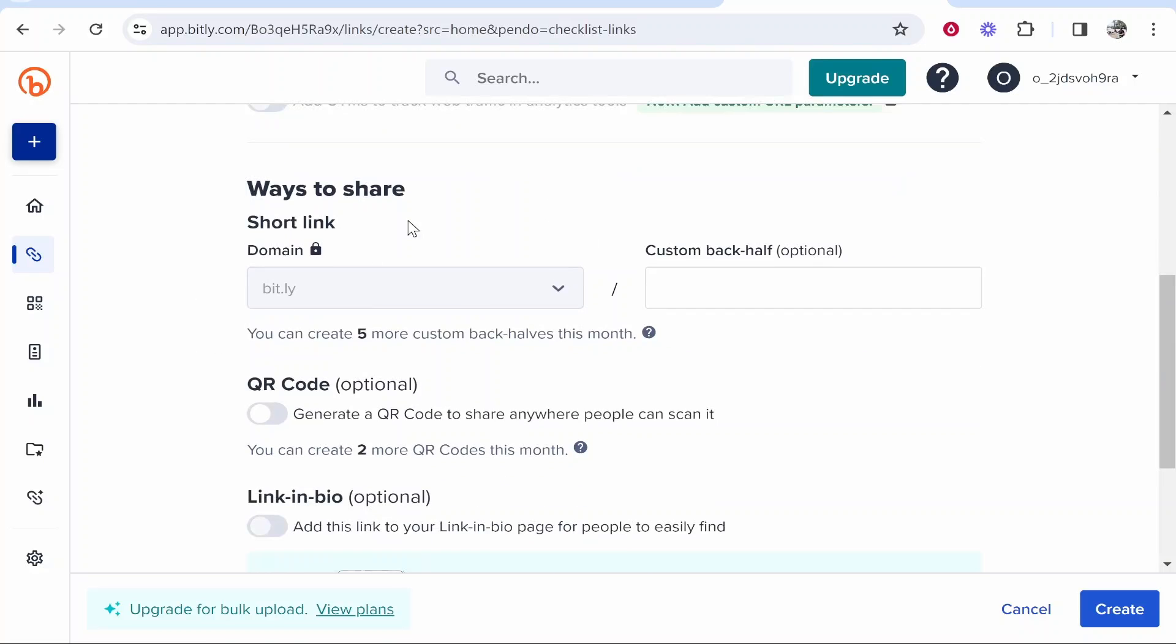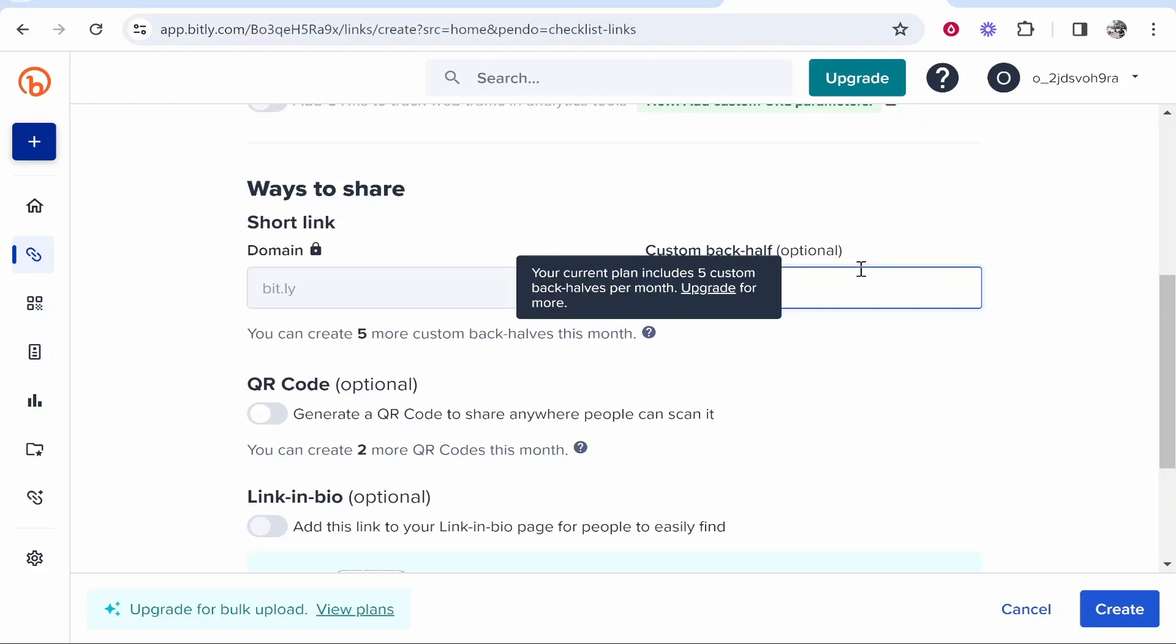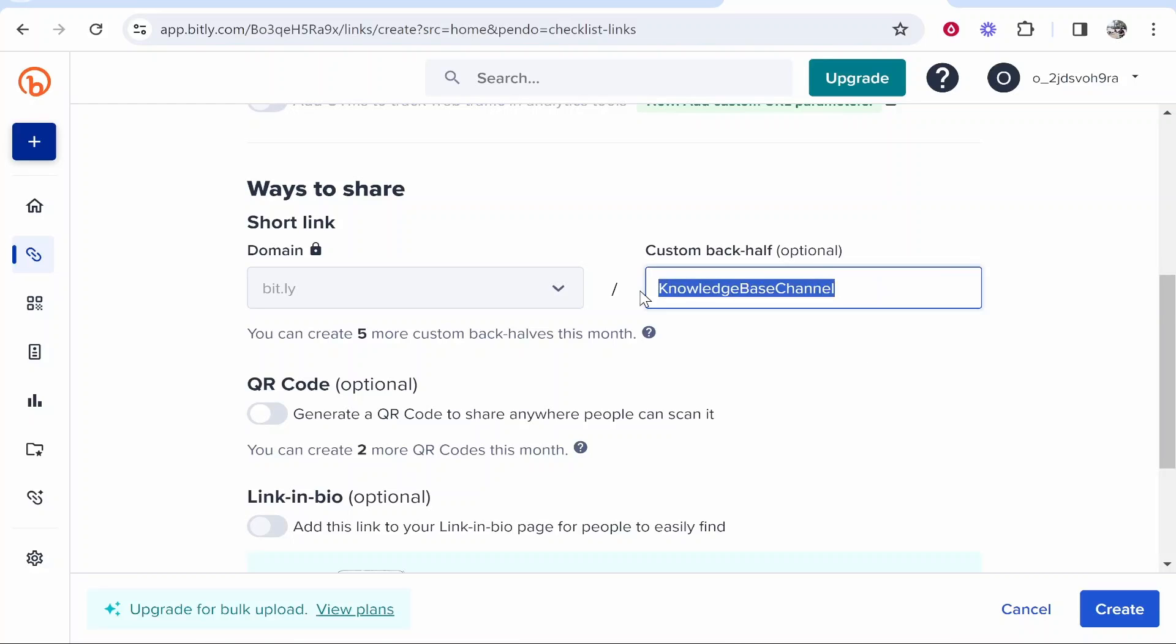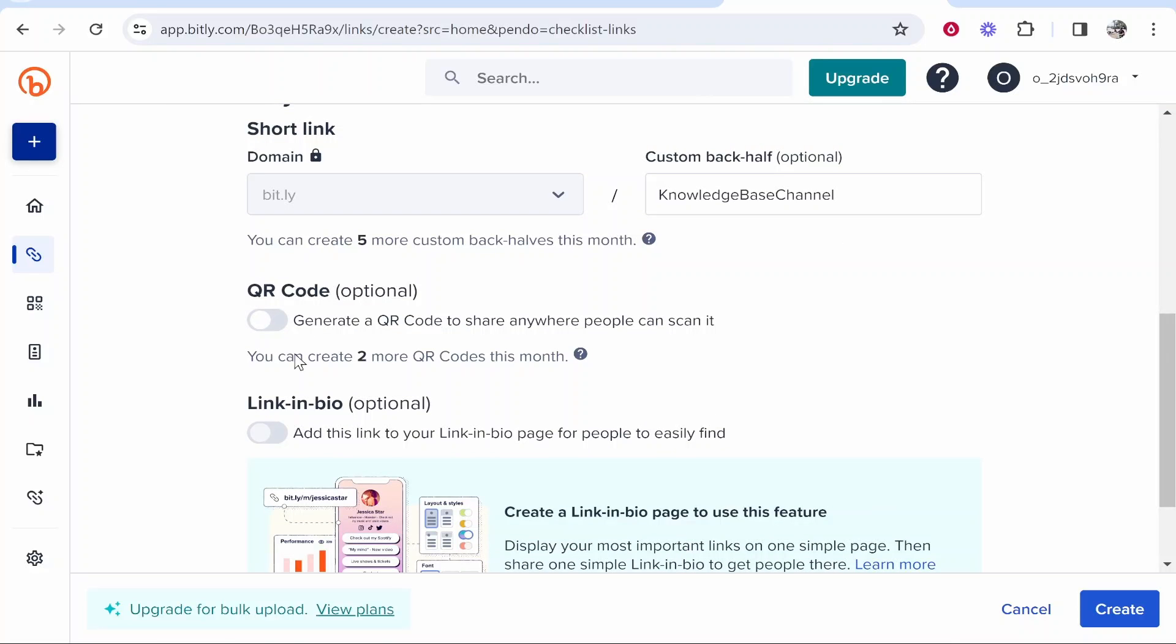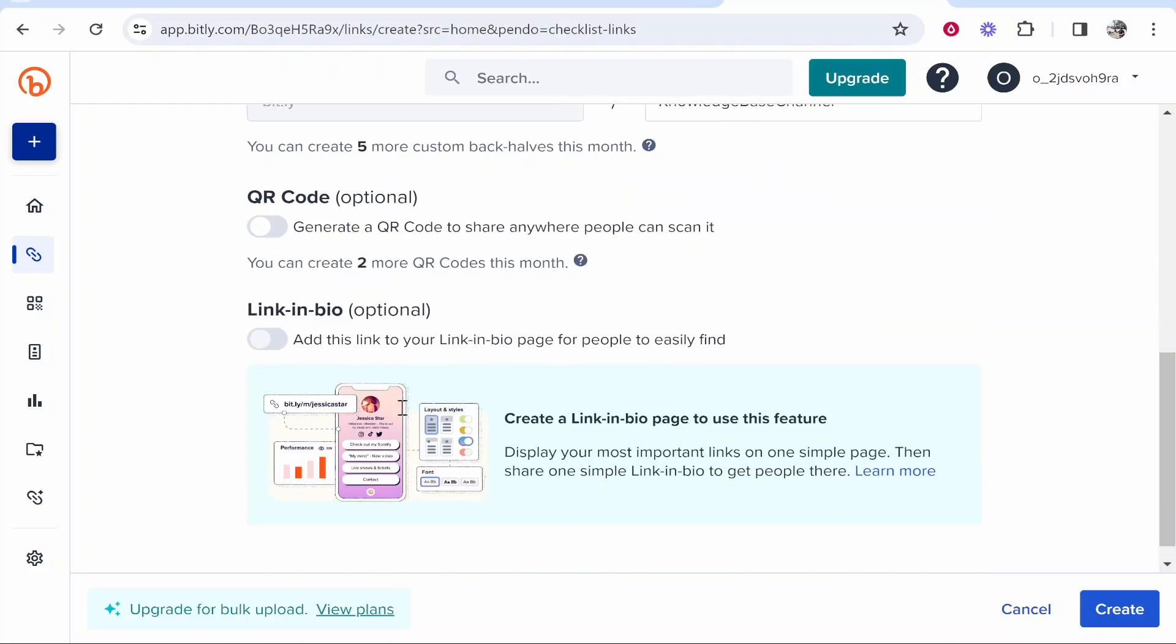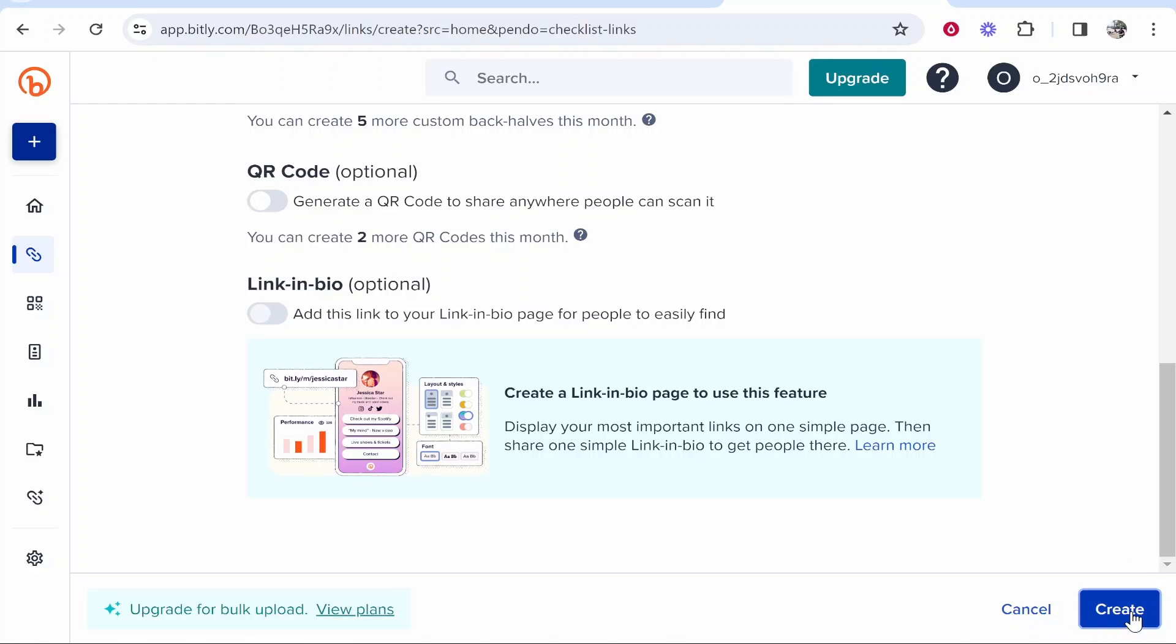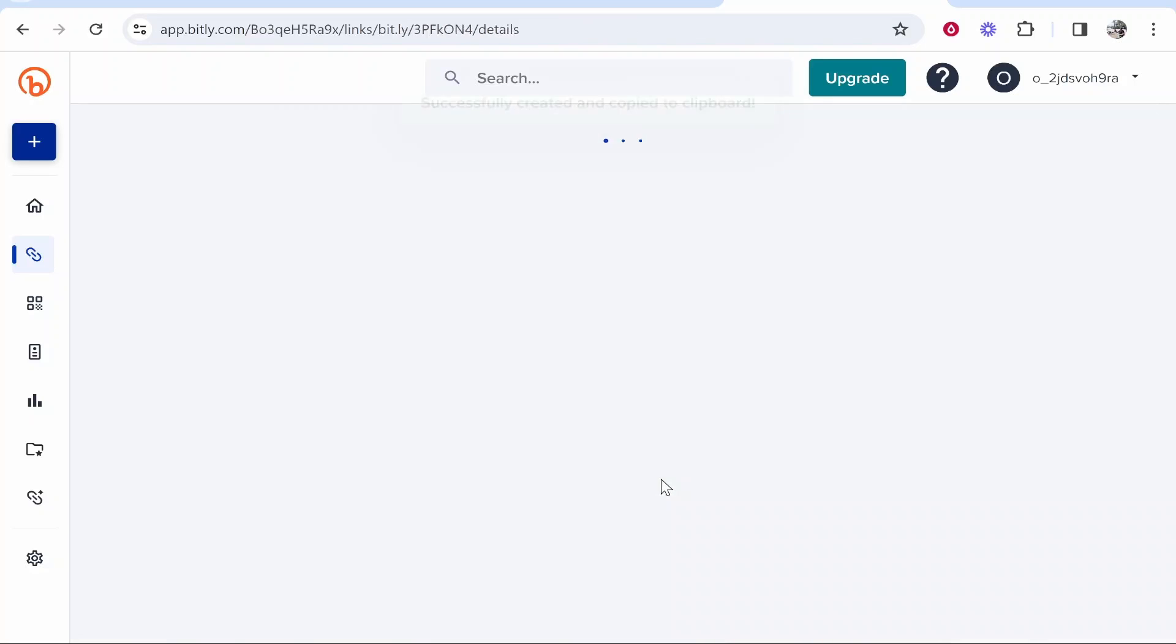Then we can scroll down and you can change the custom back half of your link if you want. By default the link will be bitly.com forward slash and then you can choose the back half. I'll choose knowledge base channel. You don't have to do this - if you don't enter anything here, it will give you just some random letters and numbers. We don't need a QR code and I don't want a link in bio page either. So I'm going to go ahead and create this.